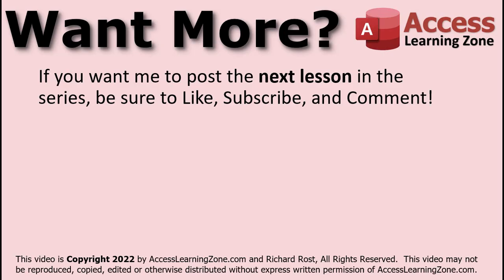Want more? If you'd like to see me post the next lesson in the series for free here on my YouTube channel, be sure to like the video, subscribe to my channel, and post a comment saying, I'd like the next lesson, please. Click on the link in the description below for more details on how this works.